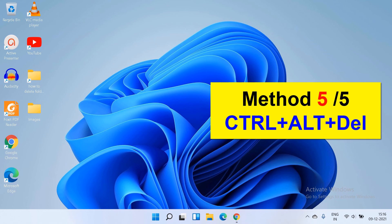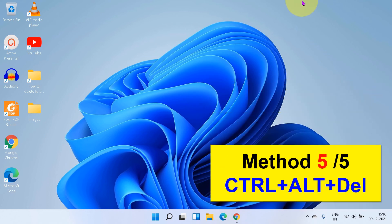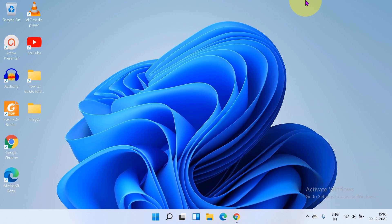And the last option is Ctrl Alt Delete. At the bottom here, you will see the option power.